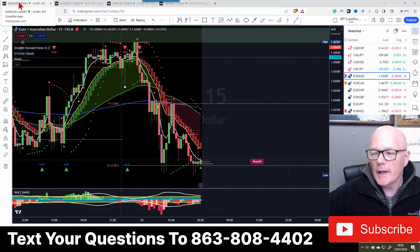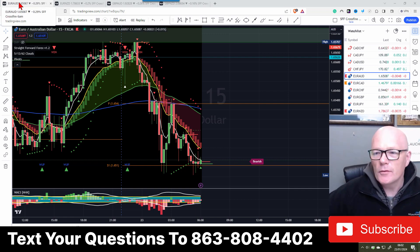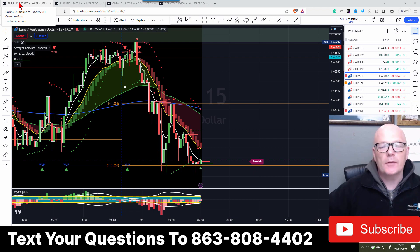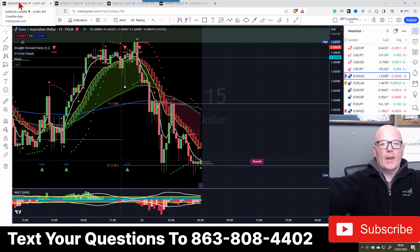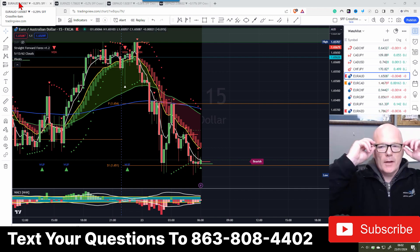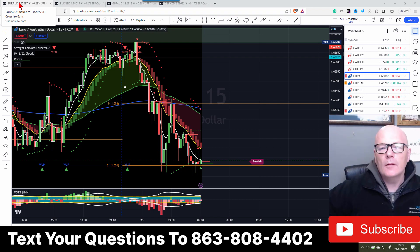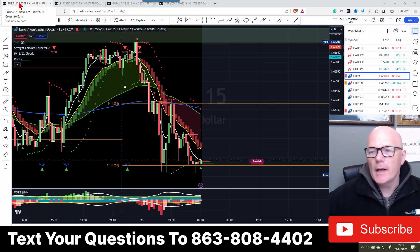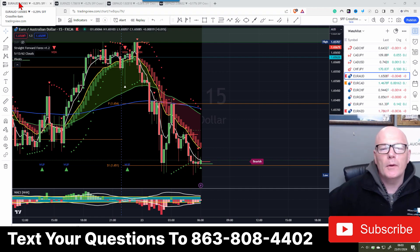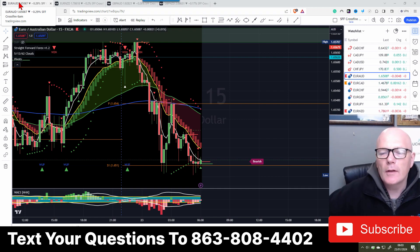Good morning, once again we are here at 0600 - it's Crossfire Trading, trading the opening of the closure of the Asian and the opening of the London and European markets.